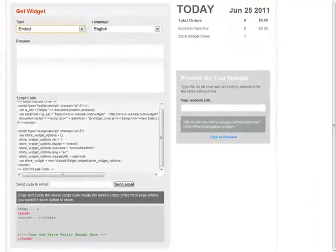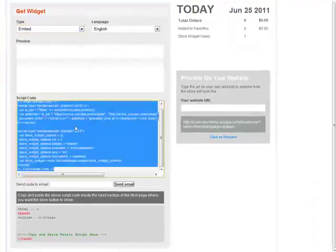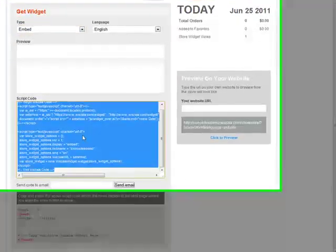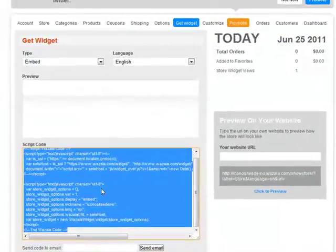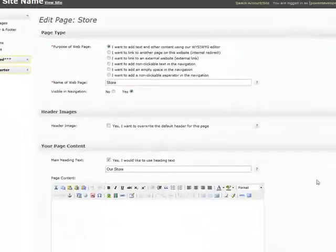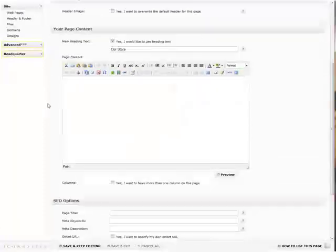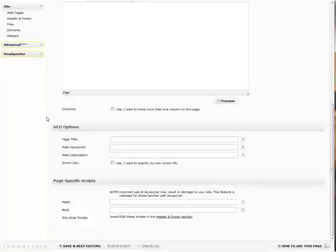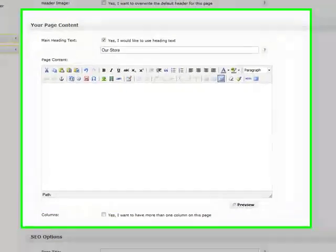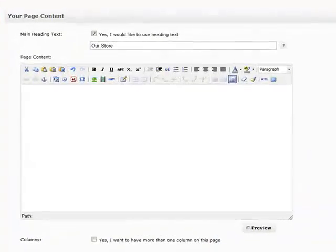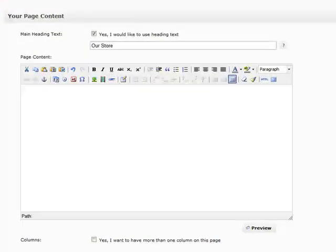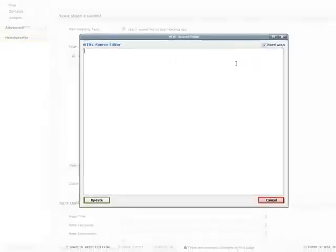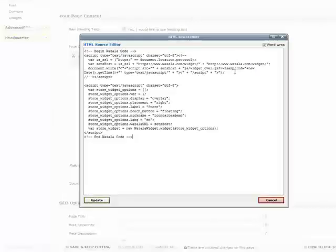You'll notice that this gives us a new code here where we can copy and paste this code onto our website. However, this time we're going to paste this script on the store page that we just created in our admin panel. We'll simply take that code and put it into our WYSIWYG editor by clicking the HTML button, and then pasting the code right here.